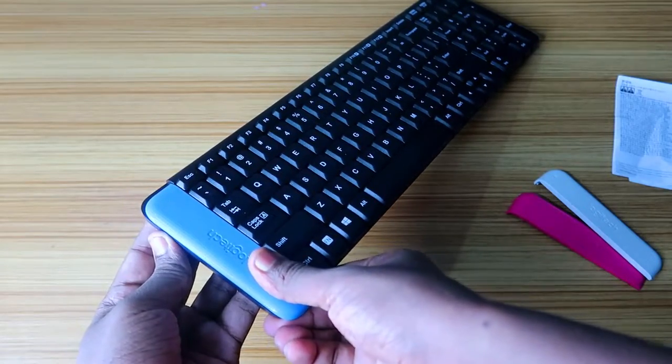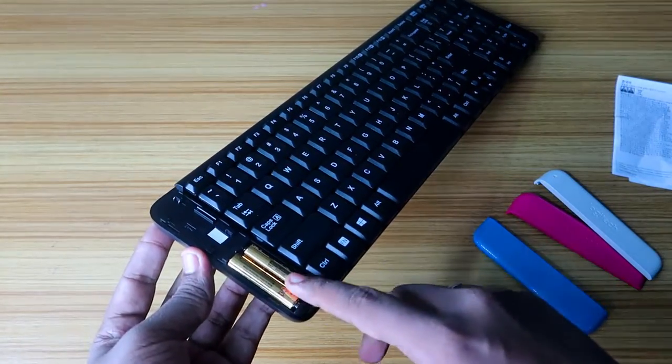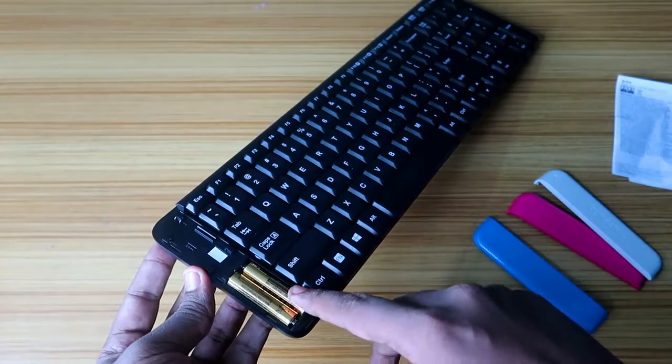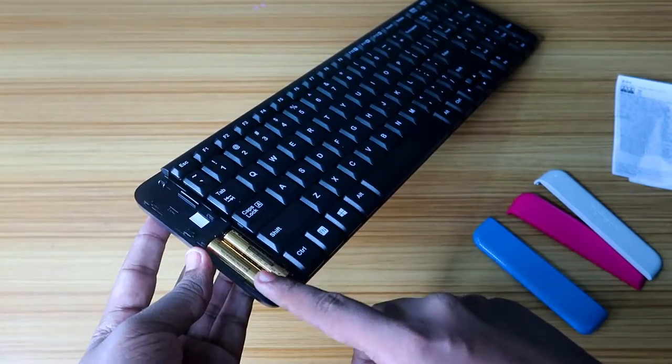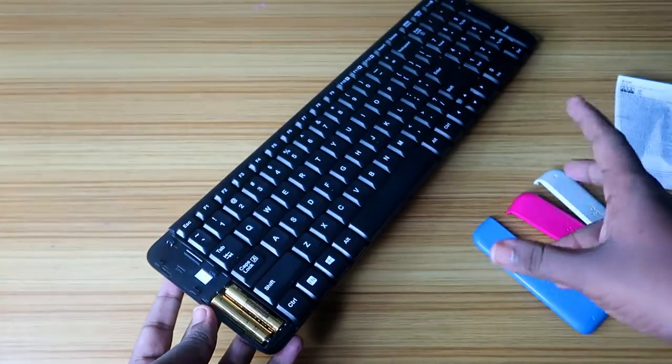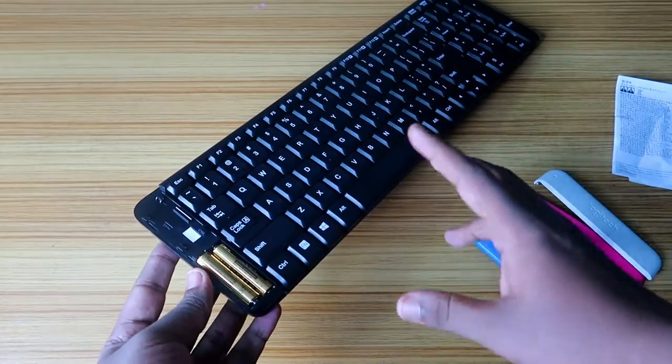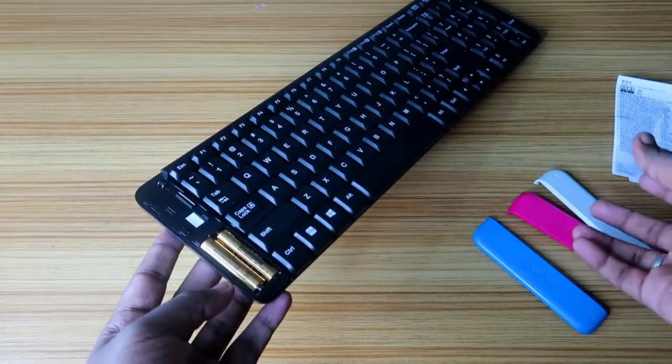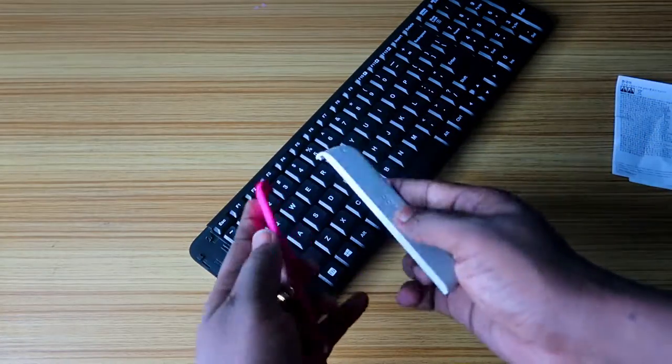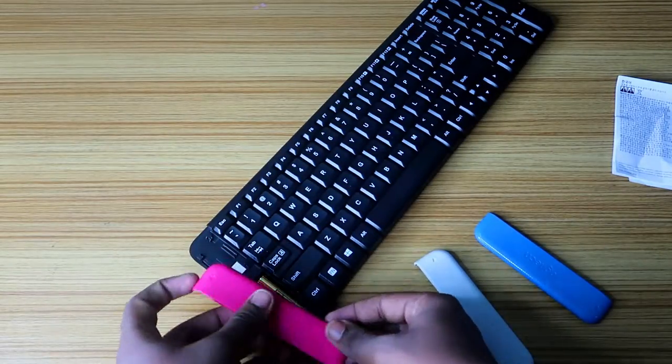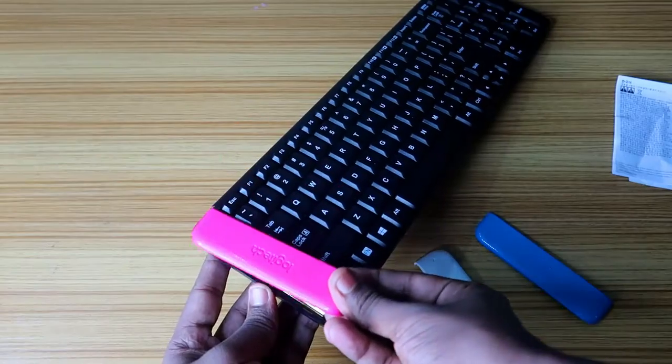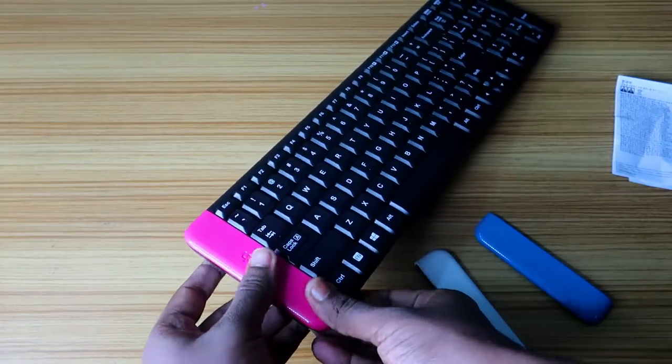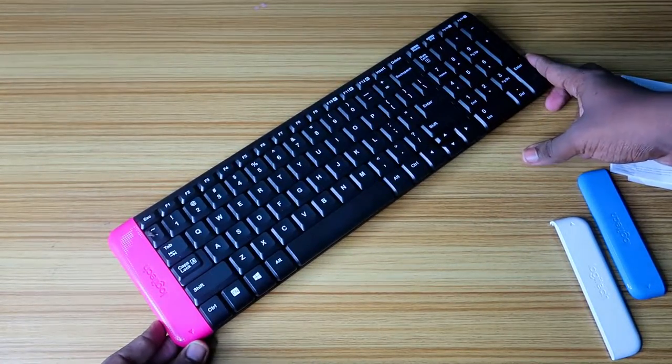It is overall unique in terms of design. You can remove this lid by swiping like this, and the two AAA batteries are already pre-installed. These batteries will last two months as per the brand's claim, but based on usage there will be a difference. Here are the two different lids - you can use pink if you're a pink lover. Just insert like this, and now it's a pink keyboard.